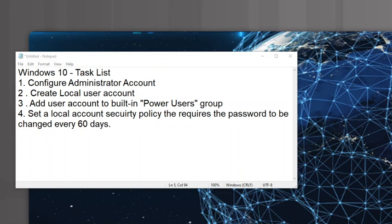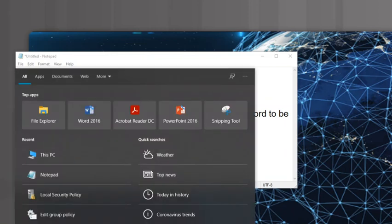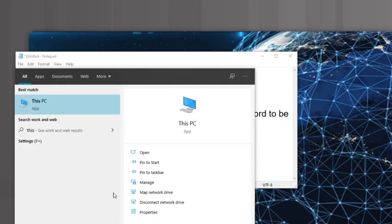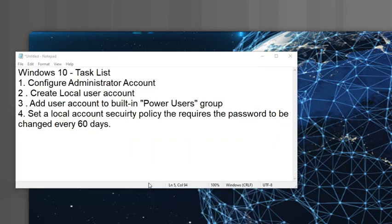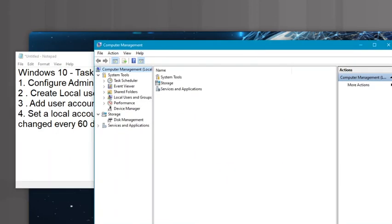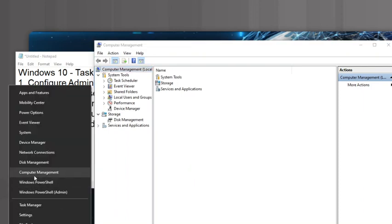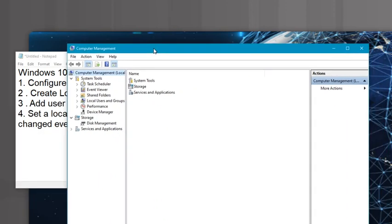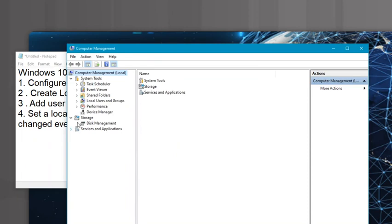First, we're going to go down to the Windows 10 taskbar, go to search, and search for 'This PC,' then go to Manage. That's going to bring up a tool called Computer Management. Another way to get there is by right-clicking the Windows icon and going to Computer Management — there's always three or four ways to get to everything in Windows. Now I've got this Computer Management MMC console, which is basically a collection of tools.